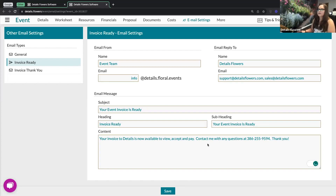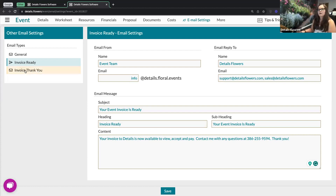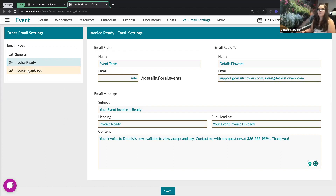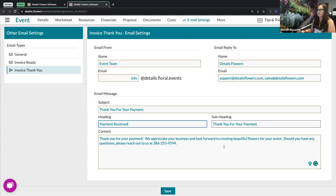The invoice ready email is going to be what's sent if you click send now, and it's also what's sent if you have a scheduled email going out regarding an upcoming payment. On the left, you'll also see your invoice thank you — once your client has made a payment, that's going to automatically send them this thank you email, and you can customize all the fields to say whatever verbiage you like best.